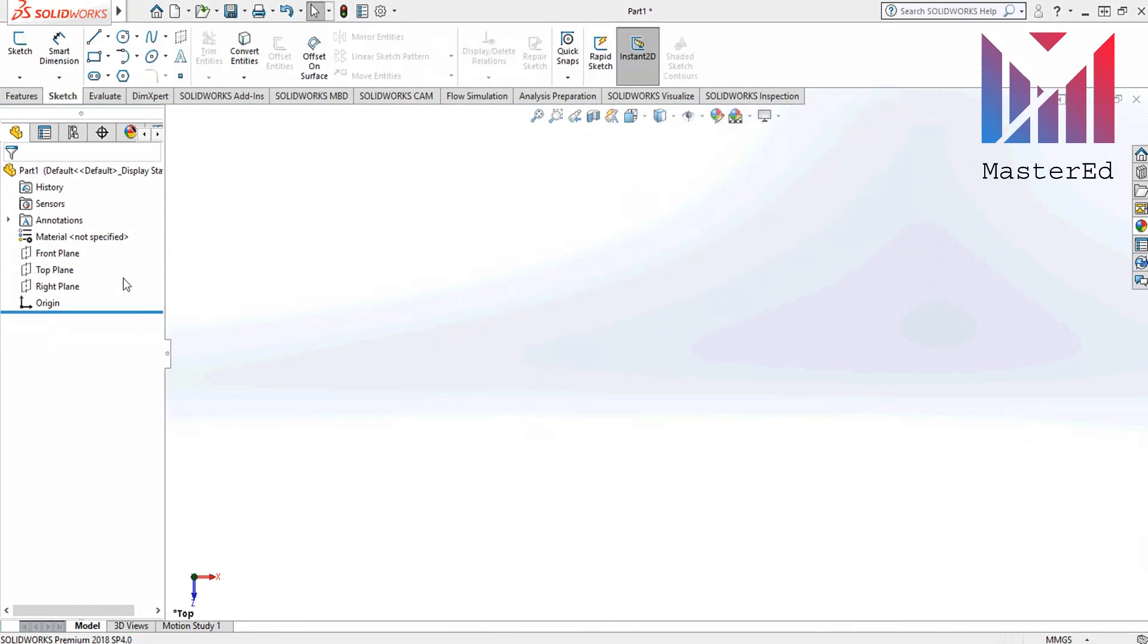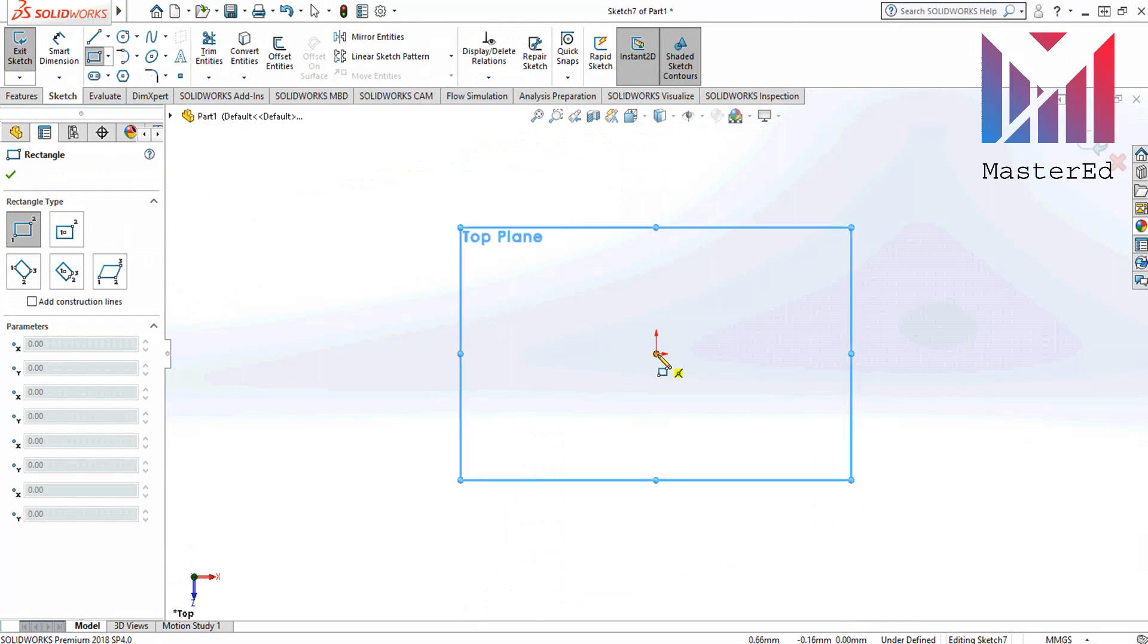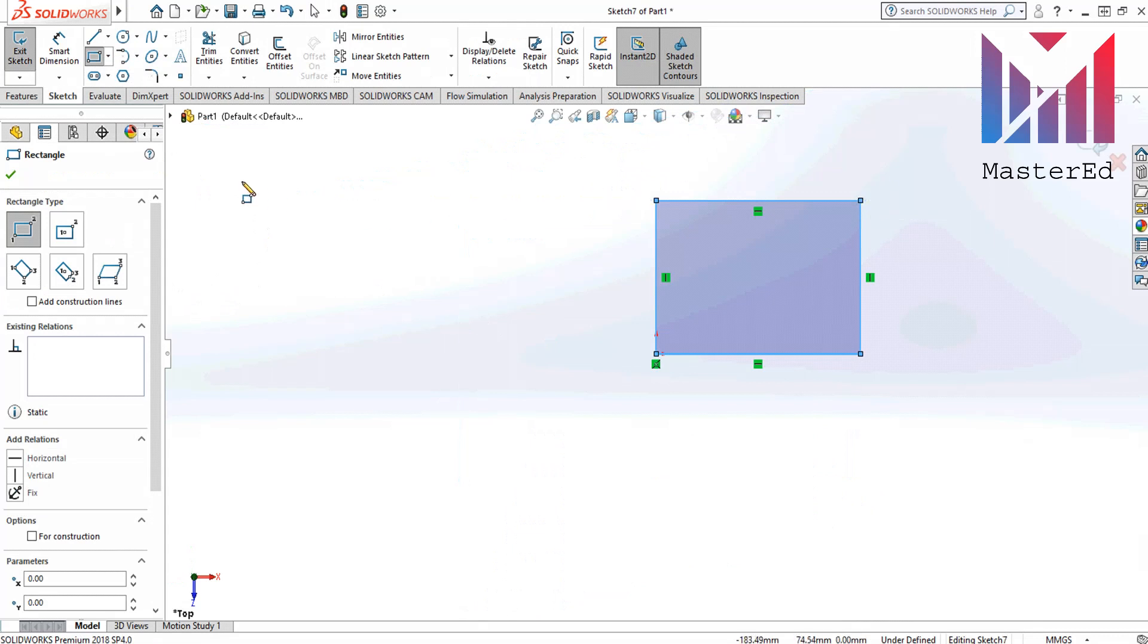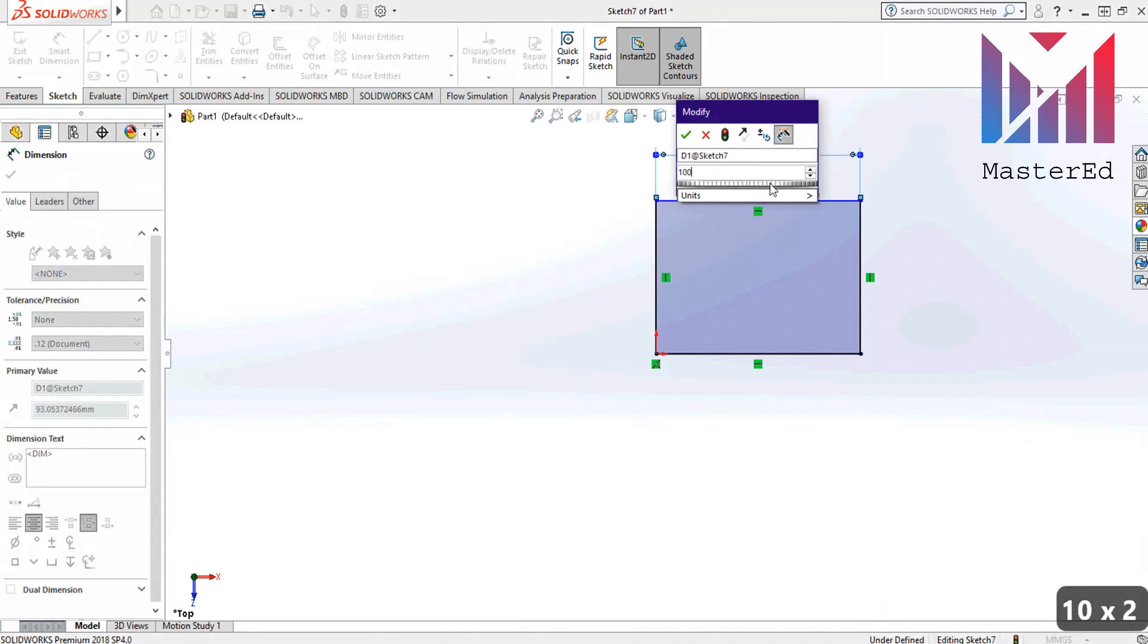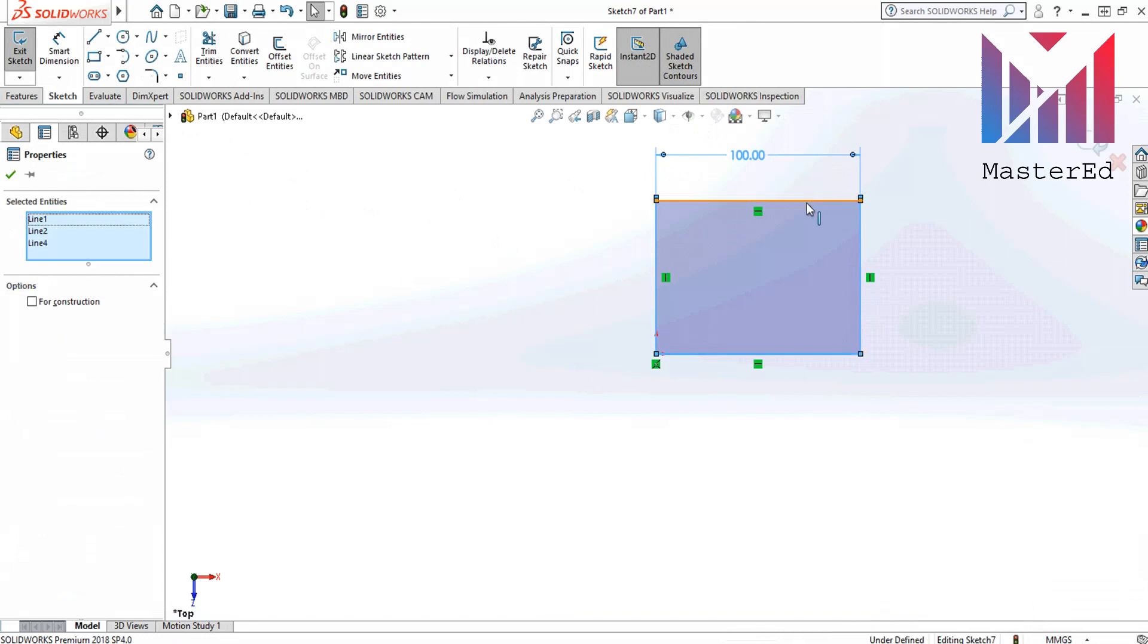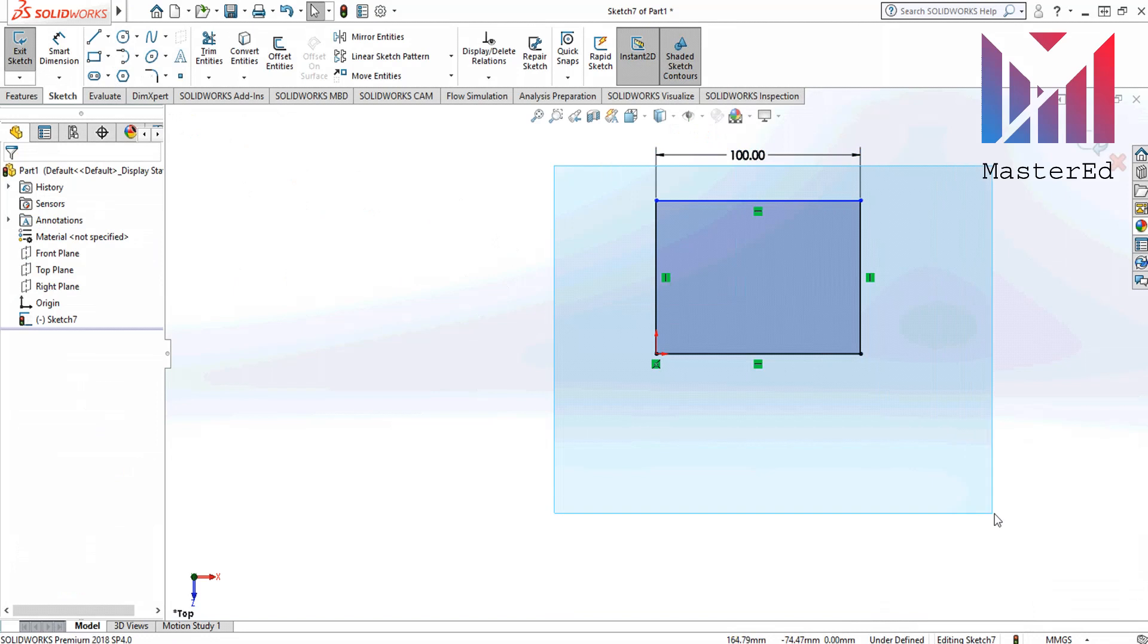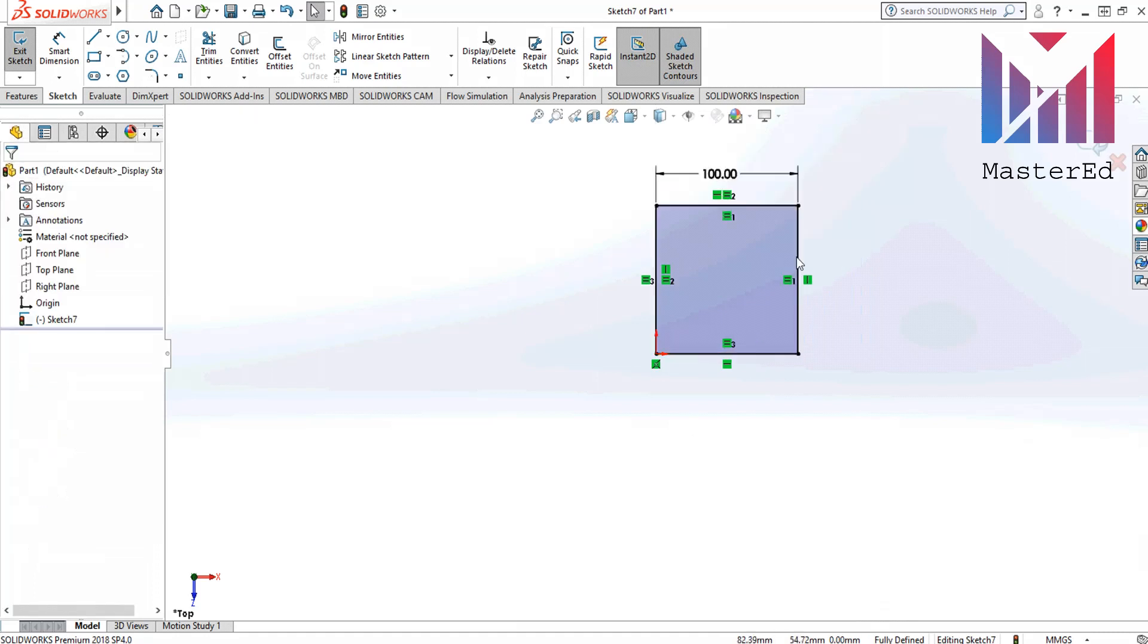Now we are gonna draw a pyramid. Let's choose a plane and click sketch. Use rectangle command and draw a rectangle. Use a smart dimension tool to resize one side to 100 mm. We want our sides to be equal, so select them by control key or by holding down left button of mouse and then in add relations option click equal. Now we got a square.